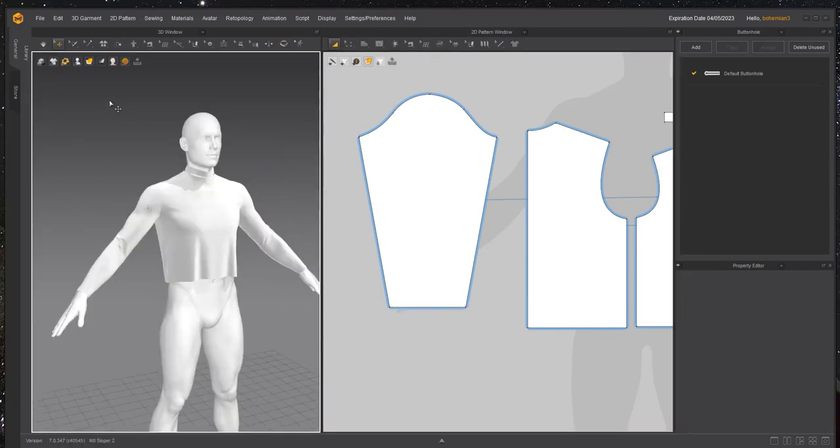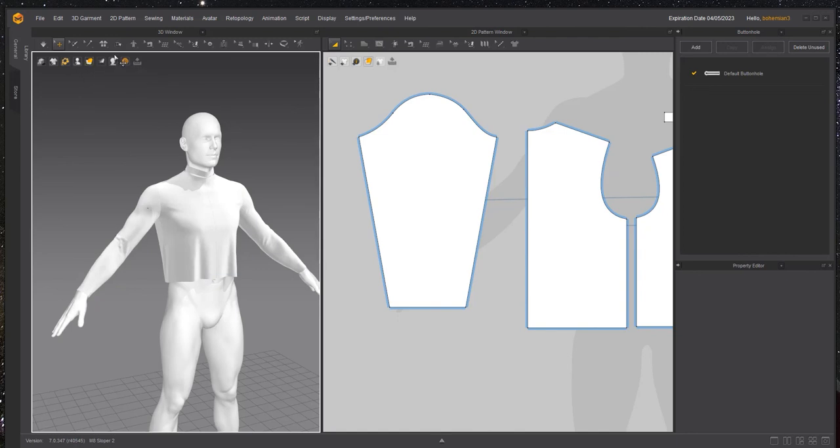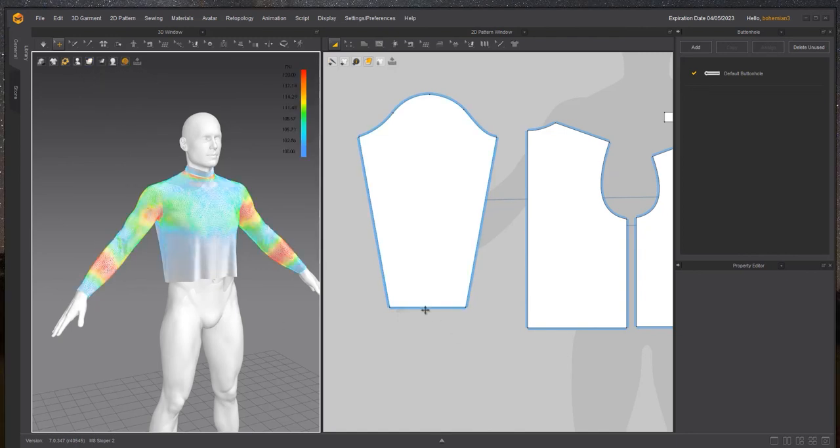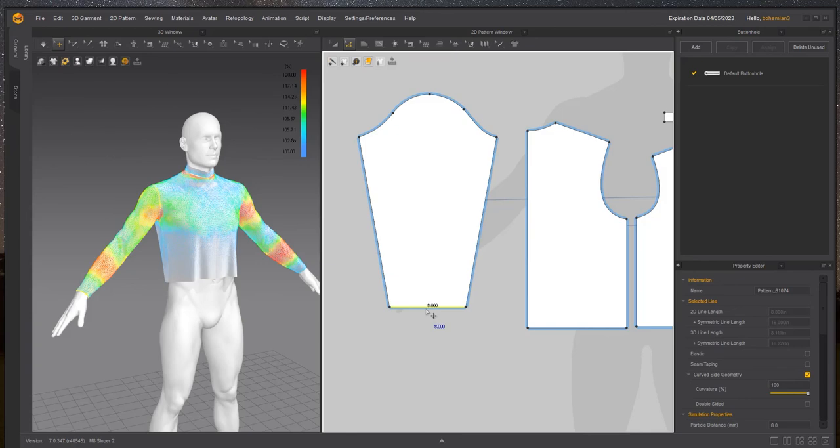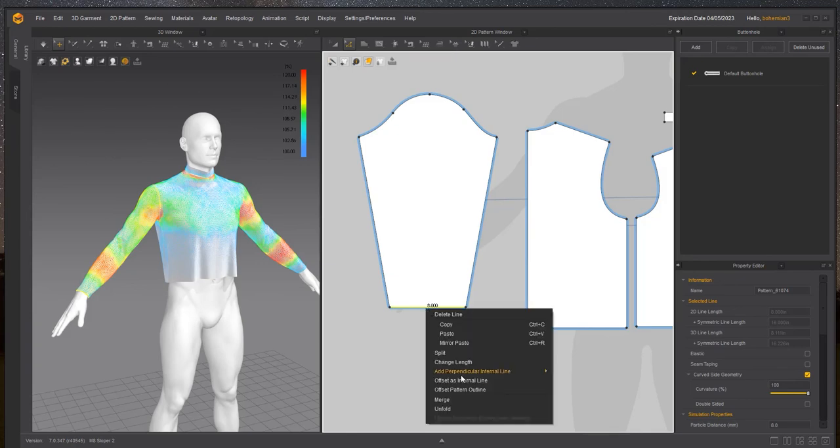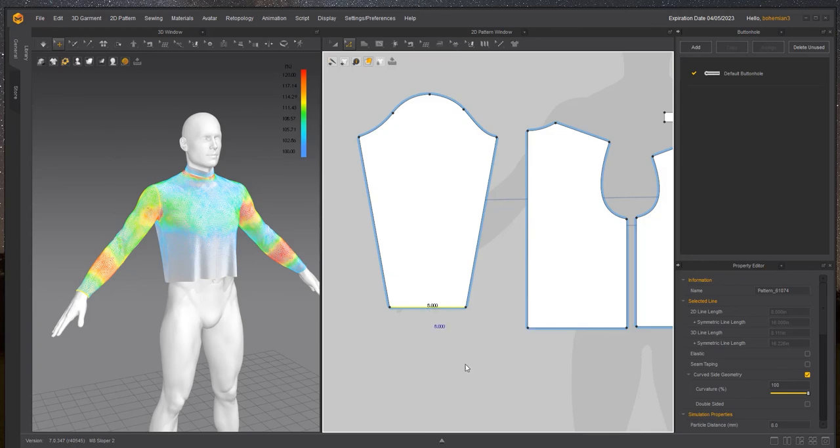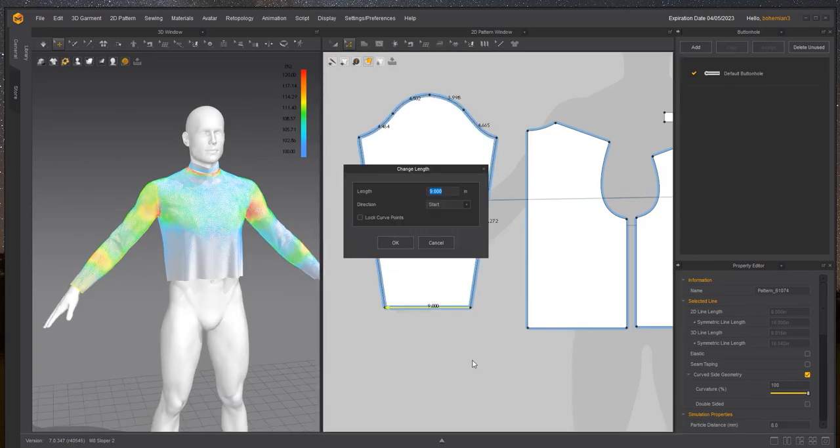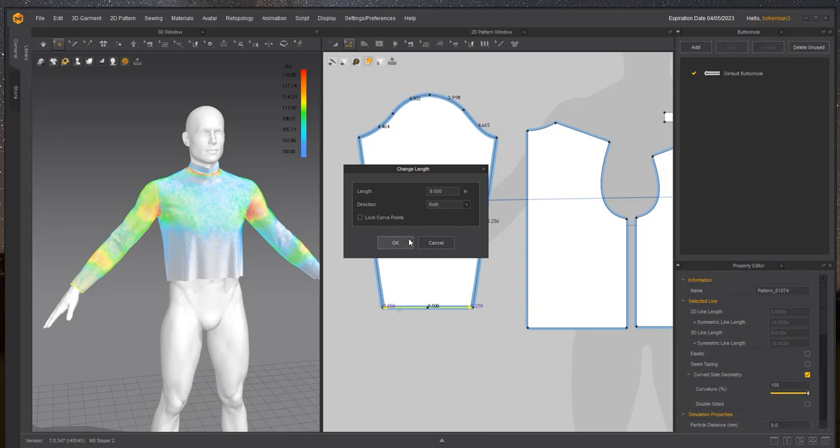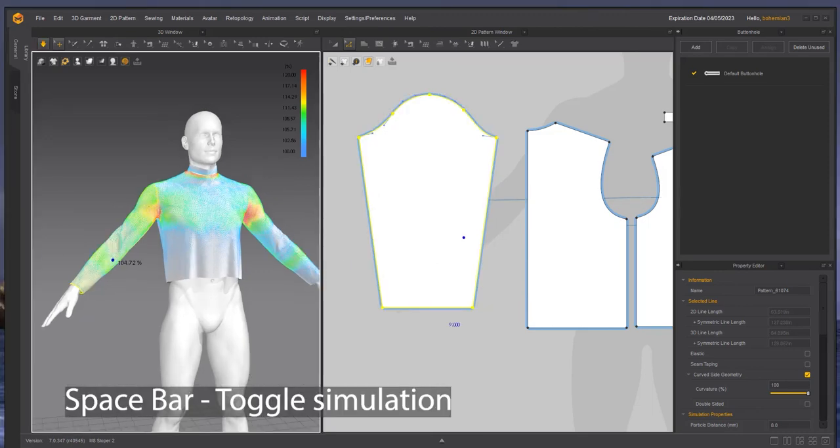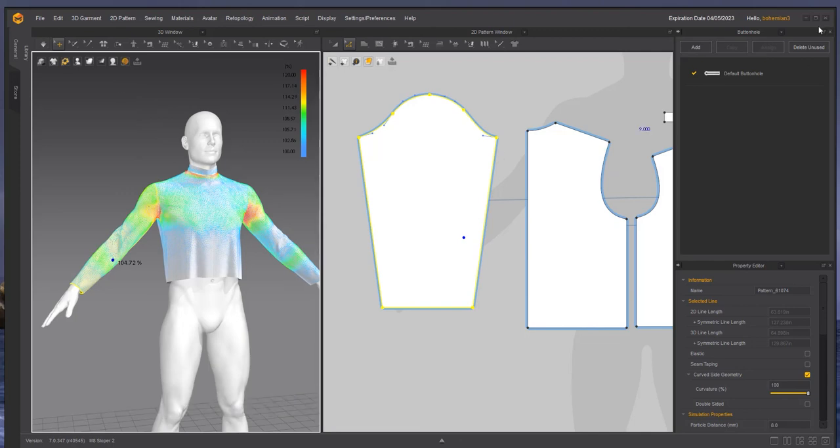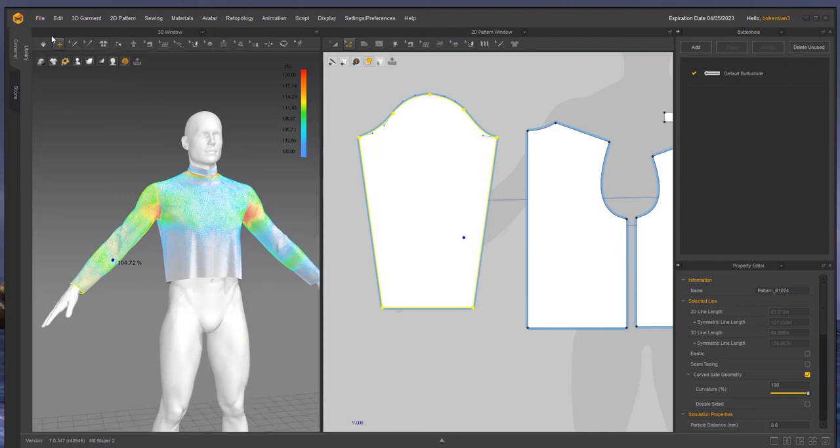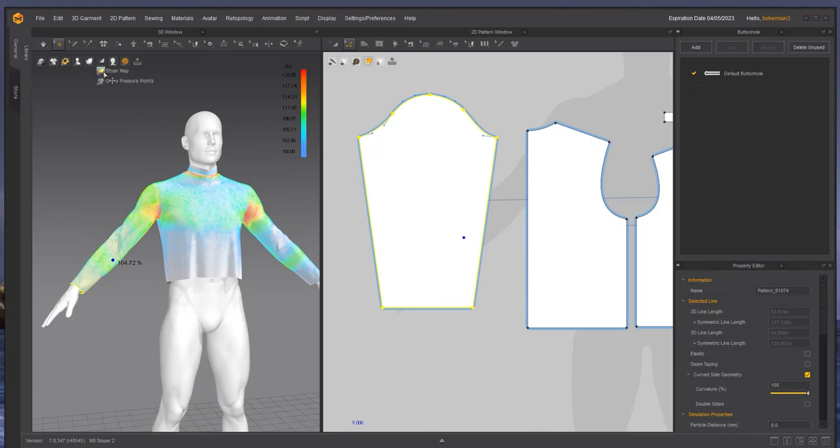So now let's check our friend the strain map. If you've noticed here, I really probably cut this line too short. I'm going to change the length to 9.5. So that finishes our sleeve sloper. In the next video, I will begin to show you how to manipulate this sloper to create complex patterns for your characters.